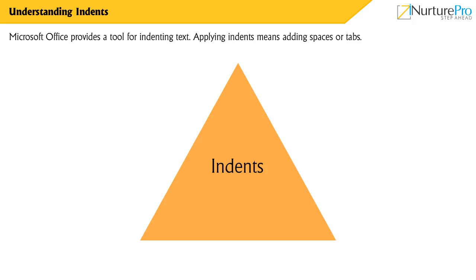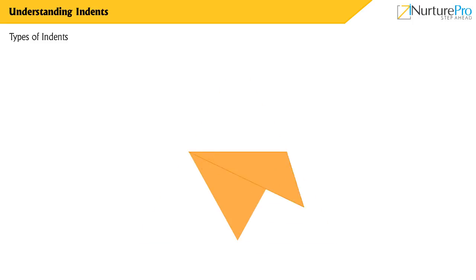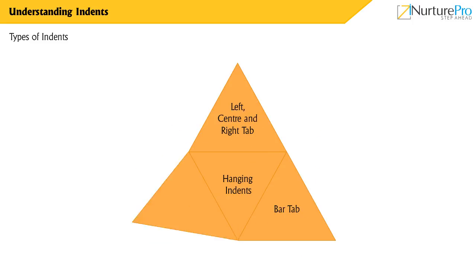Applying indents means adding spaces or tabs. The different types of indents available in Microsoft Office are left, center and right tab, decimal tab, hanging indents and bar tab.